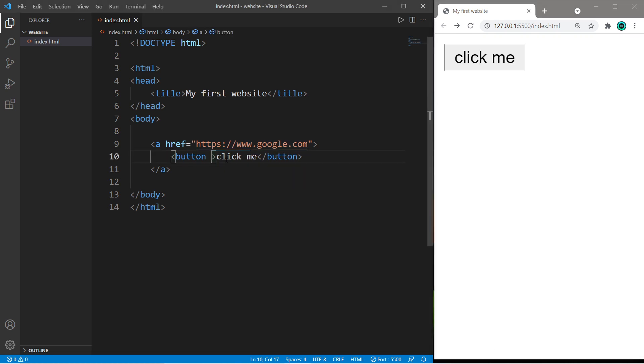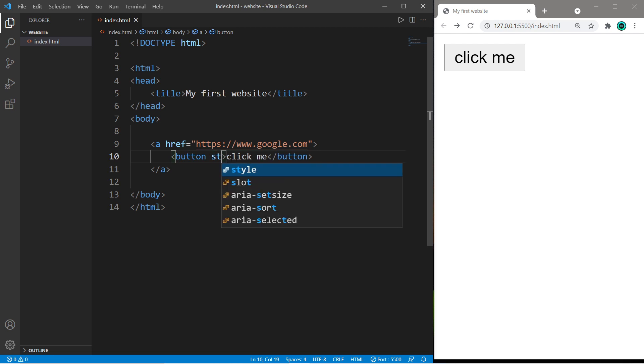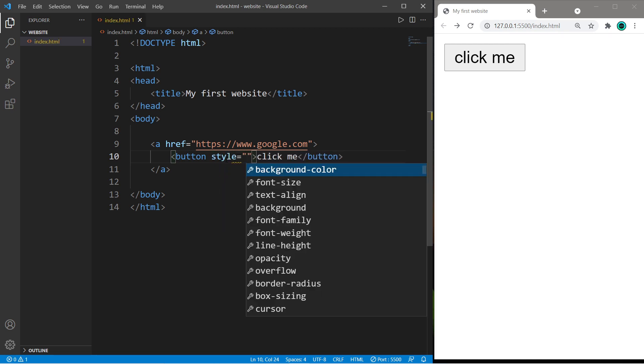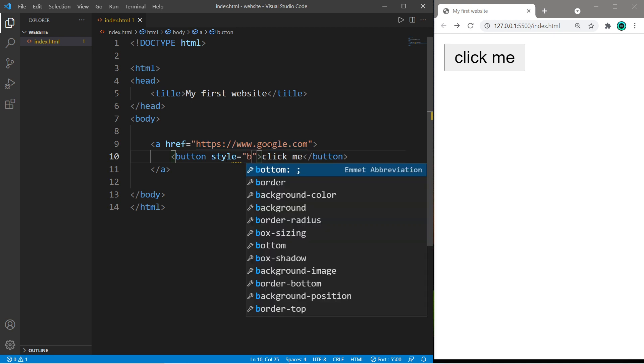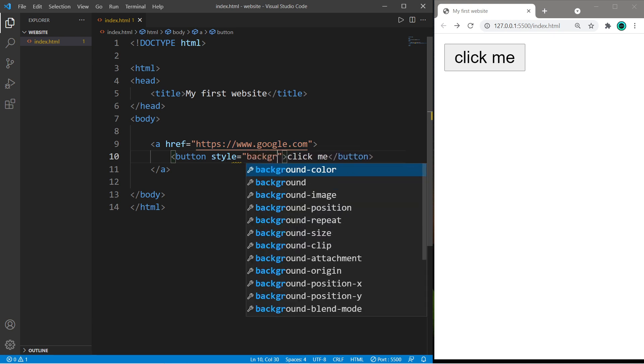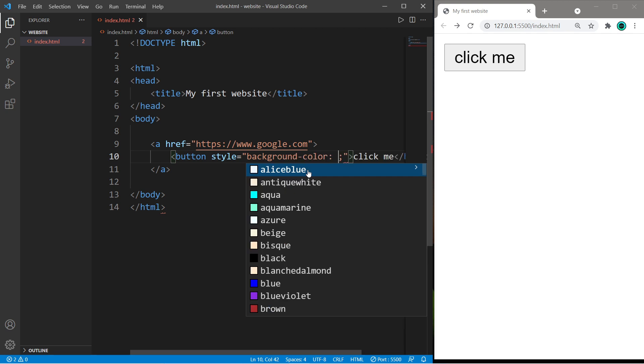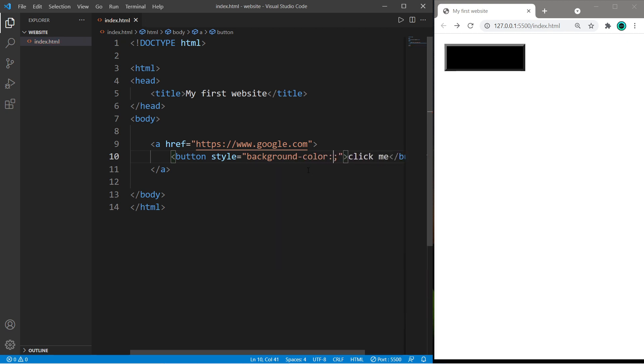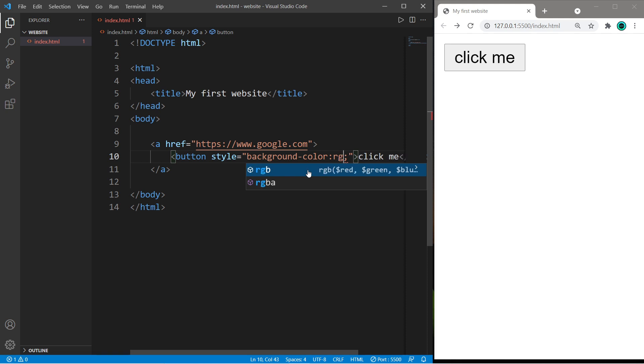If you know a little bit of CSS, you can add some CSS properties directly to a button by setting the style attribute equal to and list some CSS properties of your choosing. Let's change the background color. You can pick a color name, you can use RGB values,